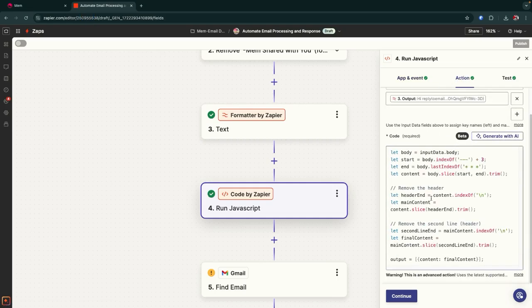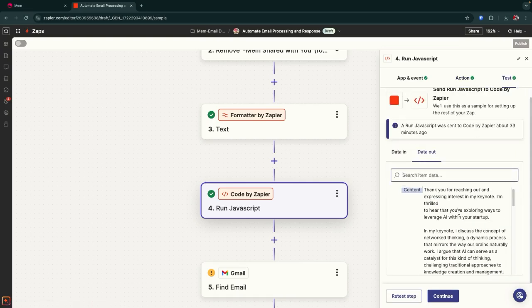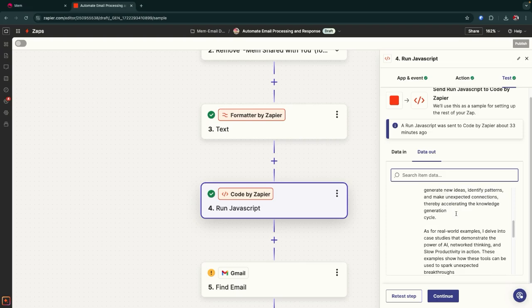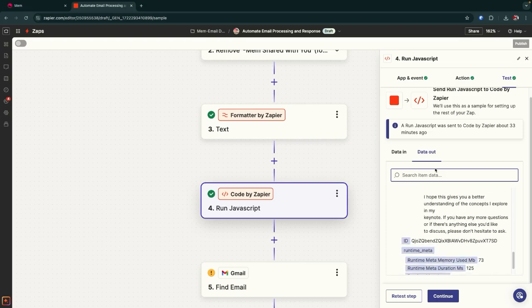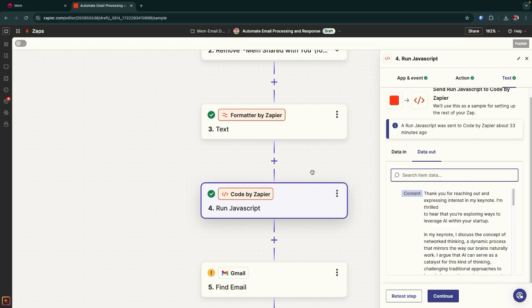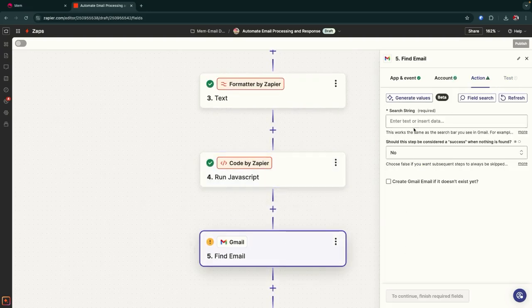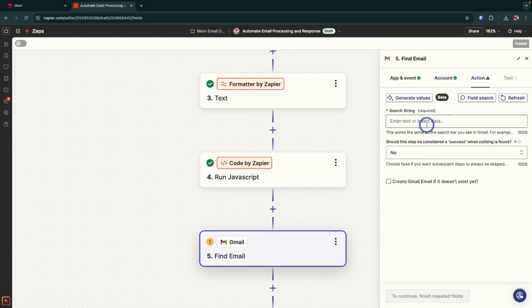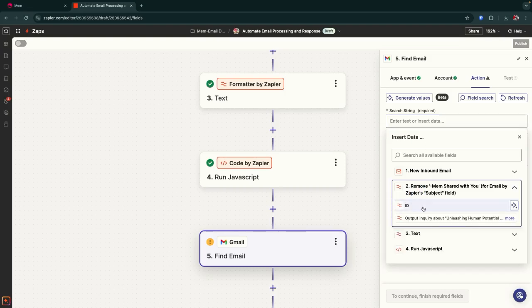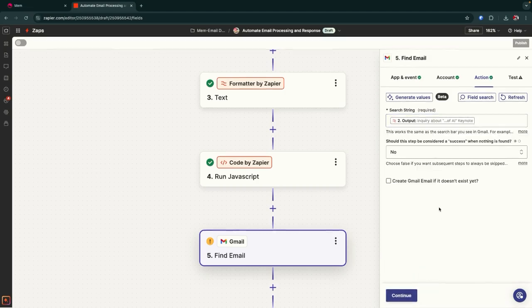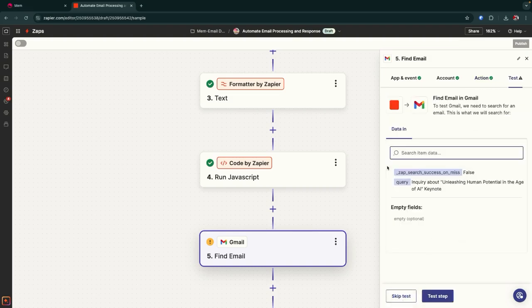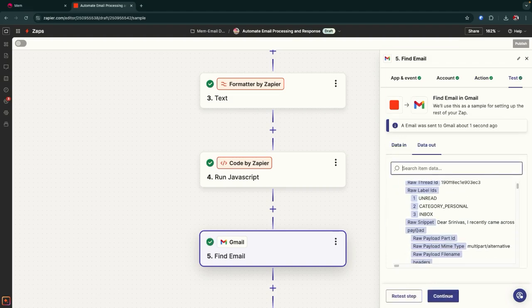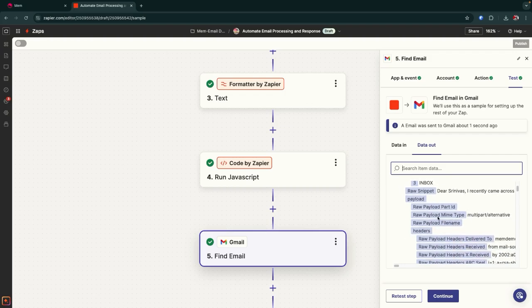Once you do that, what you end up with is a bit of code. I will include the code inside the YouTube video description with a text file you can download from Dropbox. Then you run a test, and what you end up with is the reply content — you can see it's stripped out everything other than the content of my reply. Now we actually need to find the email that we want to reply to inside of Gmail. The first thing we have to do is search for that email, making sure you connect it to the right account. The action we're going to use is search for this email, and this is actually why we cleaned up the subject line in step two — so it knows how to find that email. We go ahead and test this, and it finds our inbox — and there it is. This is what's going to allow us to reply to that specific email.